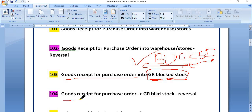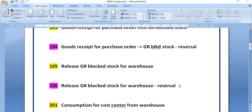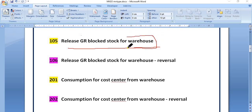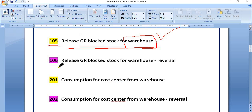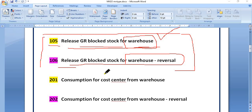Movement type 104 is the reversal of 103. Next is 105 — release GR block stock for warehouse. The stock available in the warehouse is in unrestricted mode and we can use that stock. Movement type 105 is used to release GR block stock for warehouse, and 106 is the reversal of 105. These two movement types are very important; you should understand and then practice in SAP.